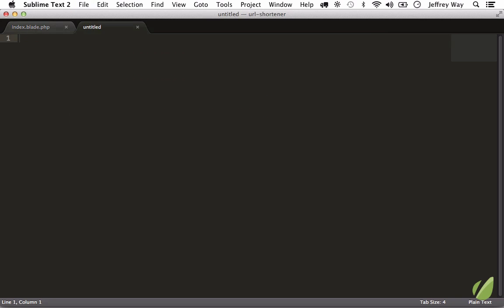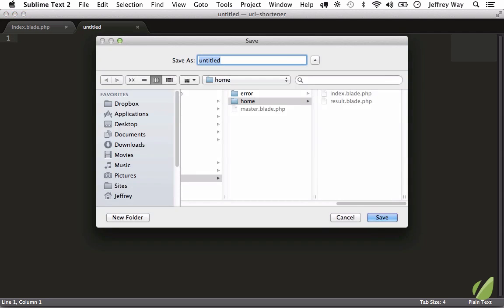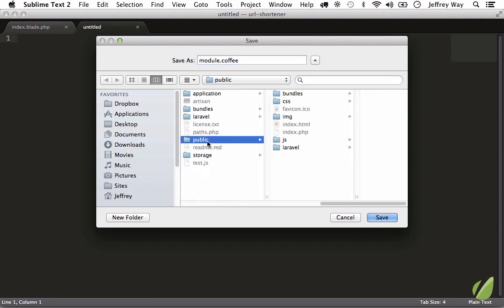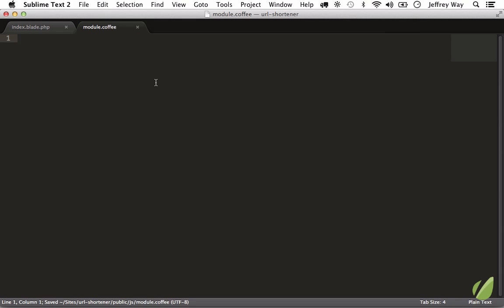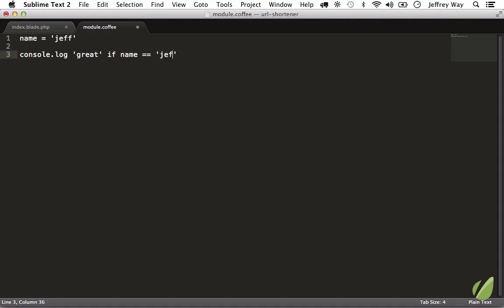And we'll save it as module.coffee within the public directory. Just put it in the JS folder for now. CoffeeScript is a language on top of JavaScript, so we can say name equals 'Jeff' without using semicolons or var. And I could say console.log 'great' if name equals 'Jeff.' You can do stuff like that.